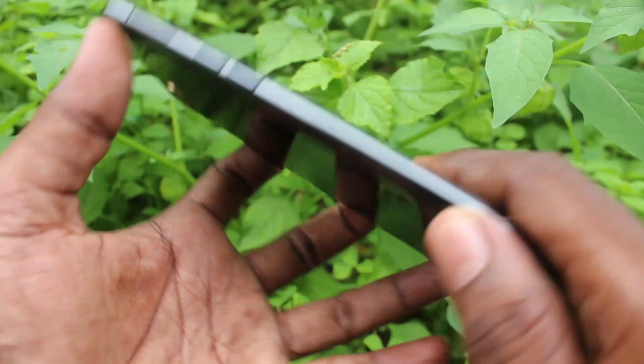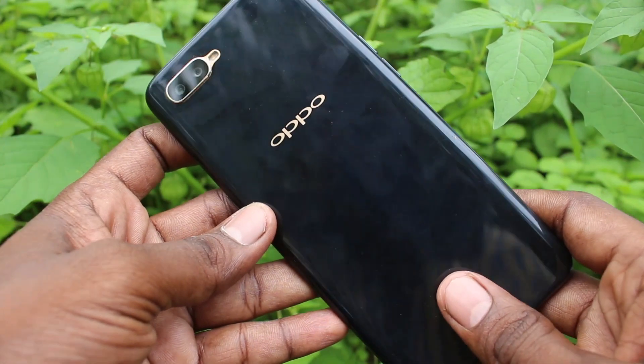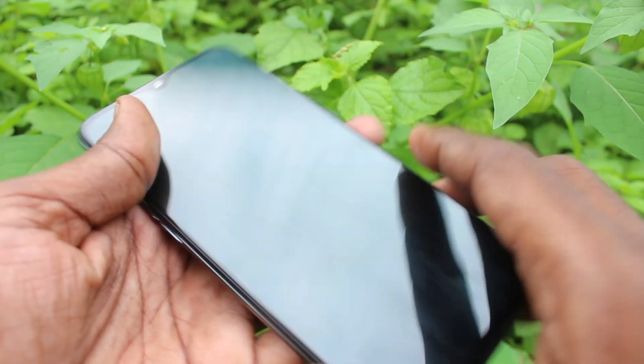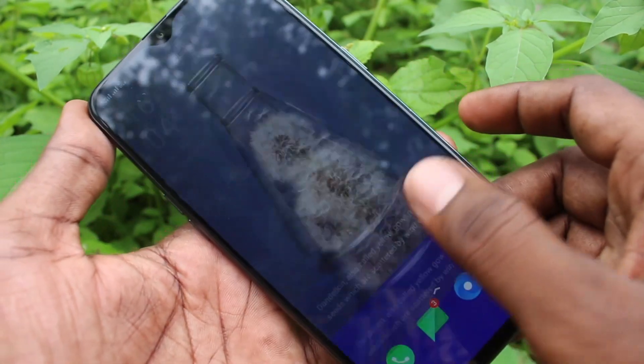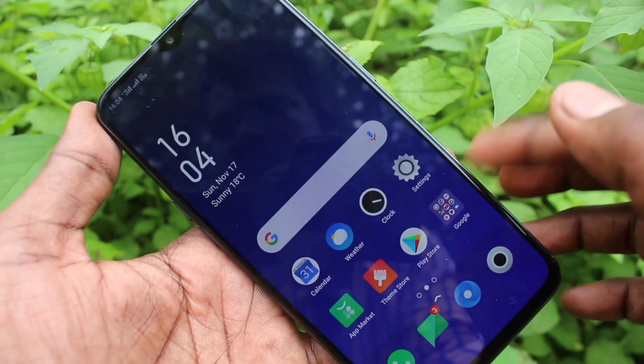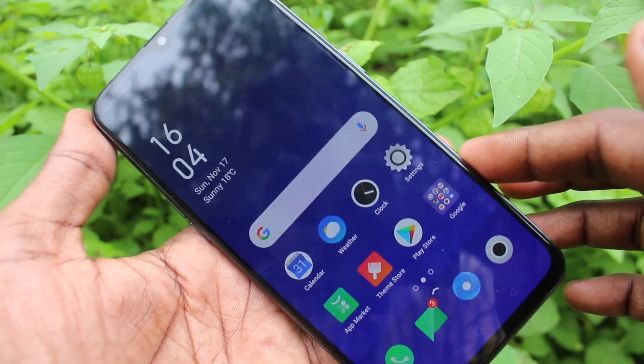Hello friends, welcome to FIMSTEC. This is the OPPO K1 smartphone. In this video, you will learn how you can change the storage location for taking photos and videos in your phone, the OPPO K1.